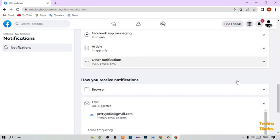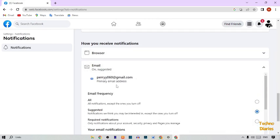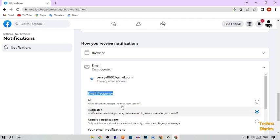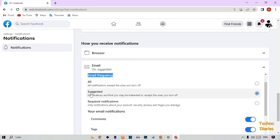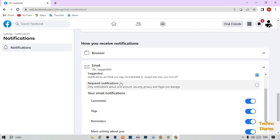Under Email, you can see your email address and the email frequency settings. The first option is 'All notifications except the ones you turn off.' The second is 'Suggested notifications we think you may be interested in, except the ones you turn off.' The third option is 'Required notifications.'